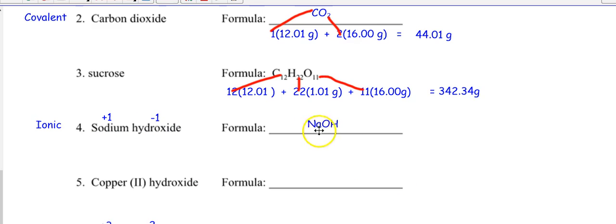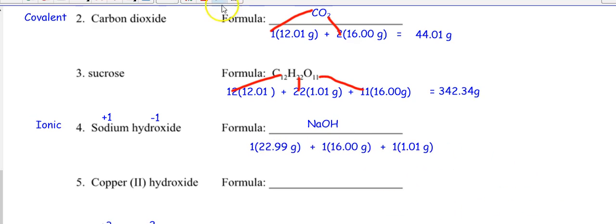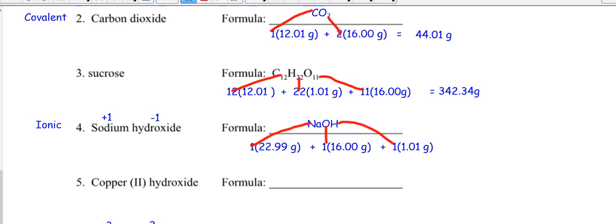How many sodiums in the formula? One. How many oxygens? One. How many hydrogens? One. So just add them all up. One sodium at 22.99, one oxygen at 16, one hydrogen at 1.01. The grams come from the periodic table; the coefficients are the subscripts from the formula. The molar mass of NaOH is 40.0 grams.